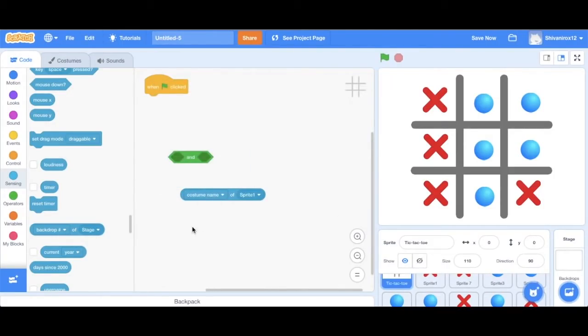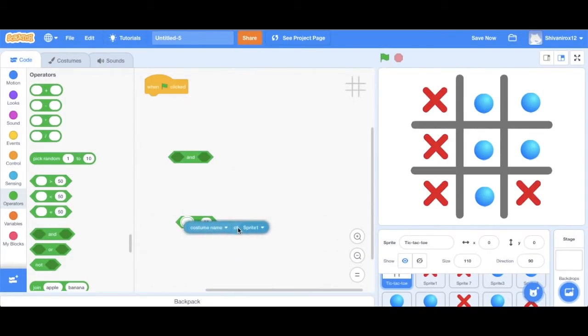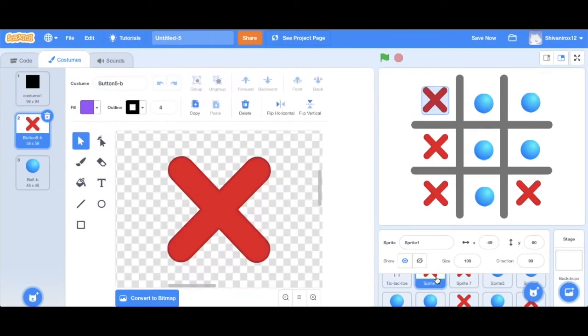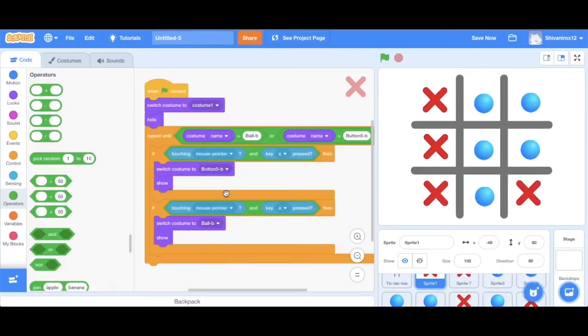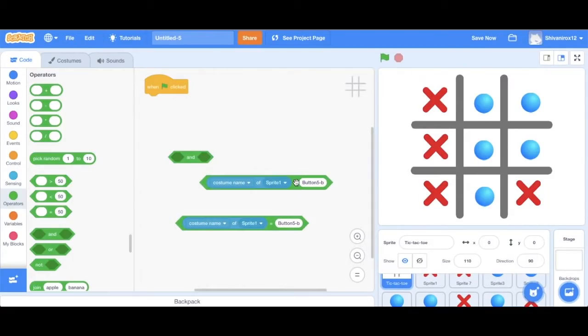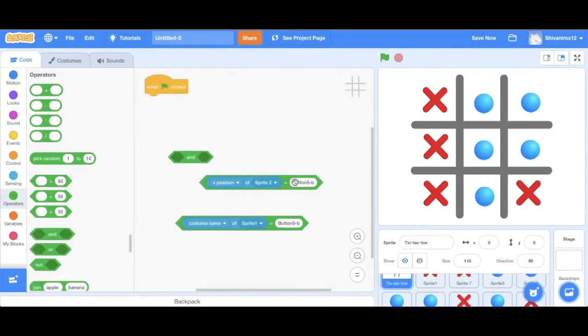So this is the first part of the clause that will be going in the and operator. So now we say if the costume name of sprite one is equal to the name of the X costume, then whatever. So let's just find that and type it in here. We see that it's button five B. So we're just going to type it in there. The next thing we want to do is we're just going to be duplicating this entire block because we want the same code. But instead of sprite one, we want to say sprite two, and then we do the same for sprite three.